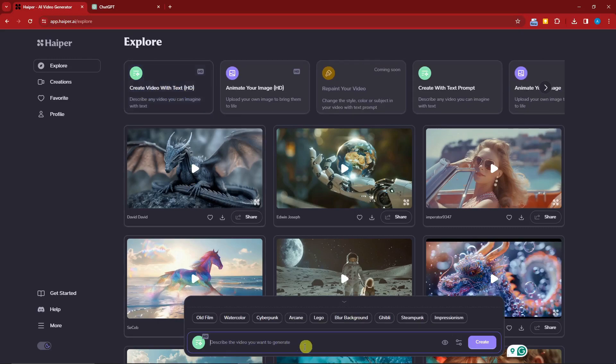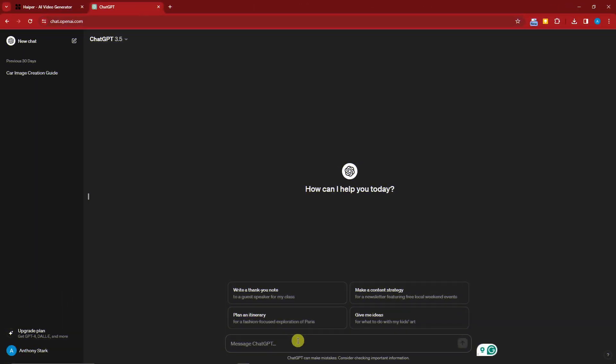This is the prompt bar. Before typing anything, if you're not familiar with what to type, we're going to utilize ChatGPT. Let's go to ChatGPT right now. By the way, I'm not using the paid plan — if you don't have the paid plan, that's perfectly fine.